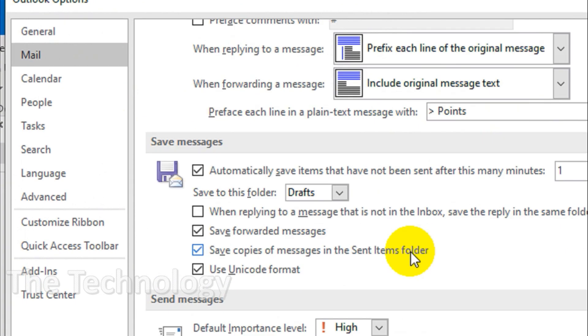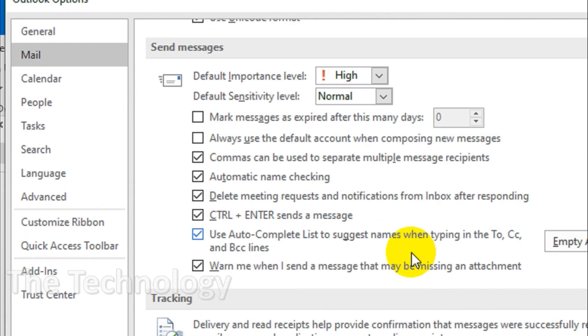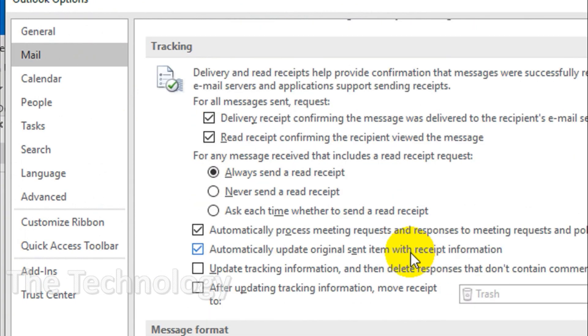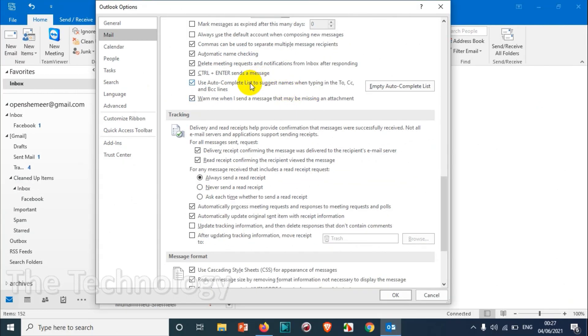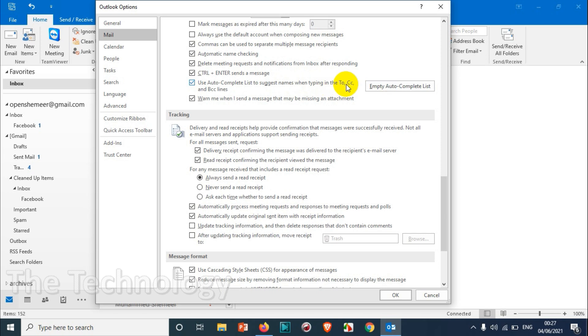And you're gonna find an option: use autocomplete list to suggest names when typing in the To, CC, and BCC lines. That's fine. So if you are typing anything on To, CC, and BCC, it searches in the memory like autocomplete list memory if there is any matching address over there in that alphabet.